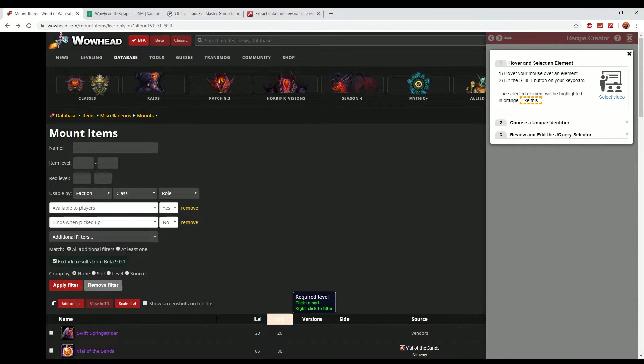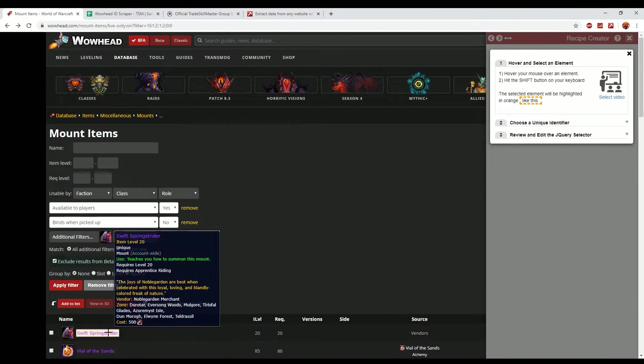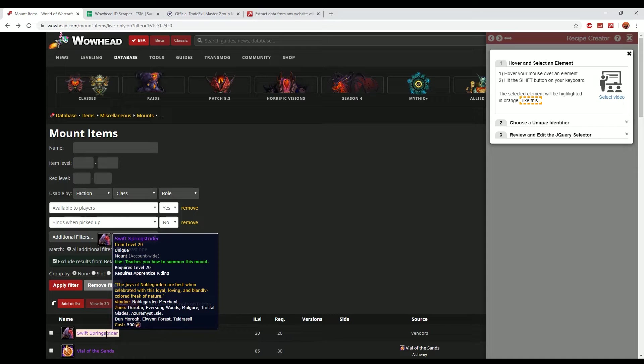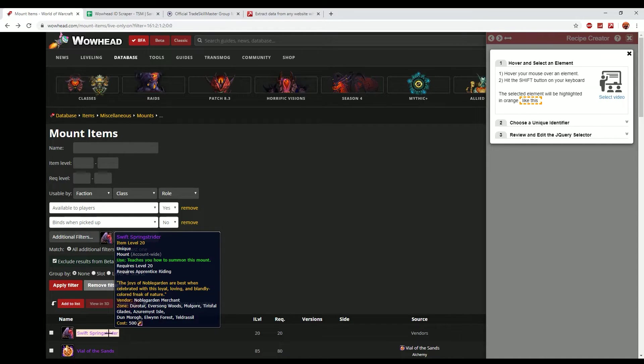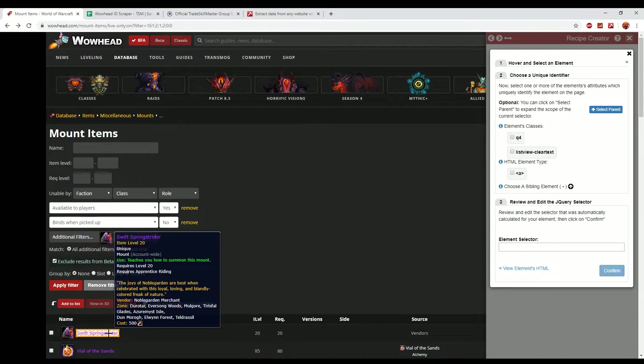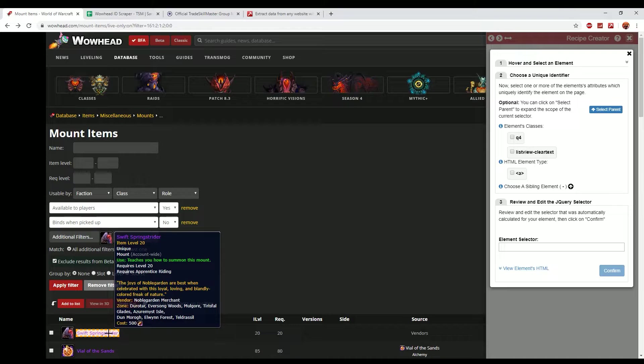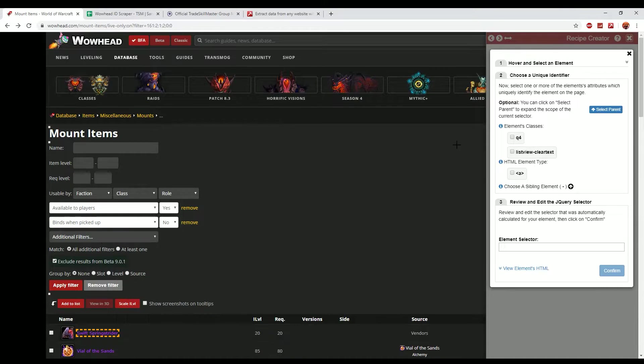So we basically want to have a little look at each of the individual elements on the page. You can see that it starts highlighting them. The one that we're actually interested in is this name here. So I've moved my mouse over, I haven't actually clicked anything, but I'm just going to press the shift key and you can see that it adds the yellow dotted lines around the item.